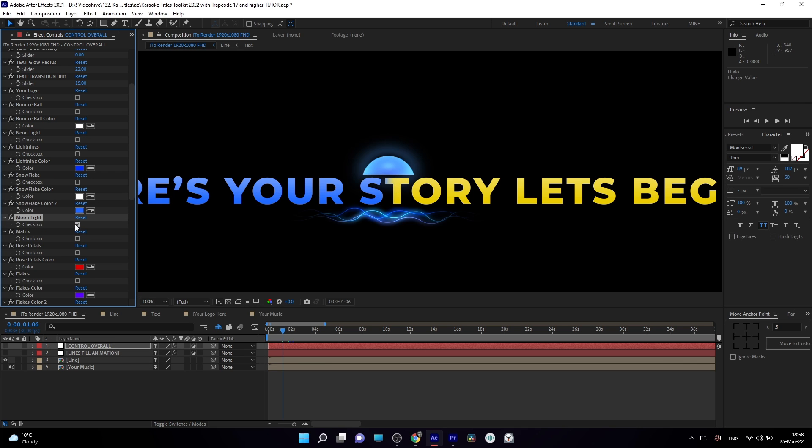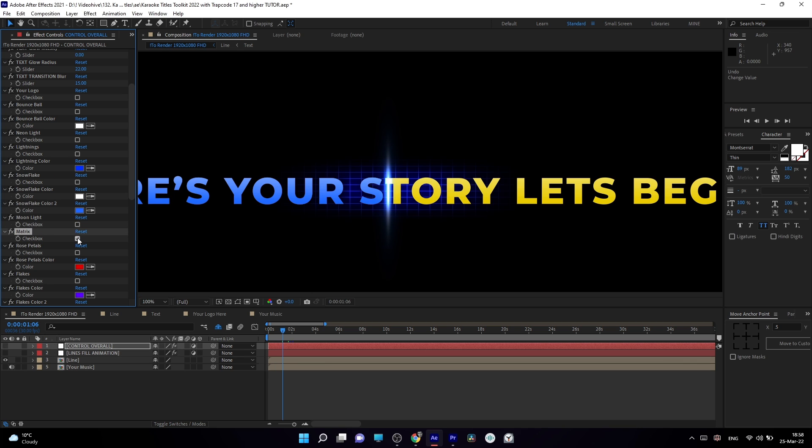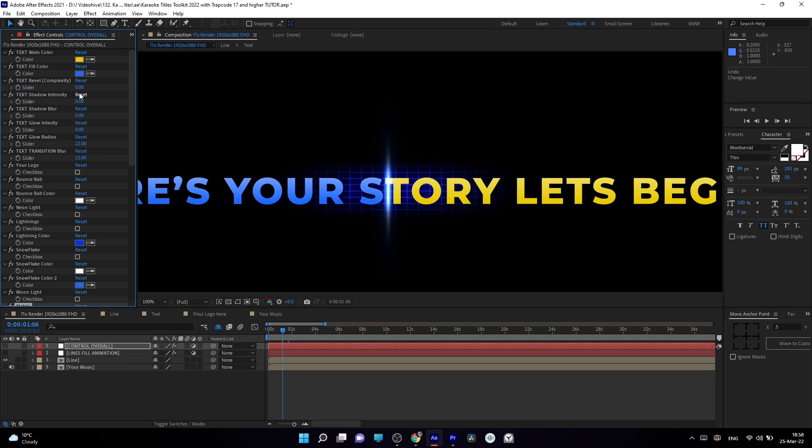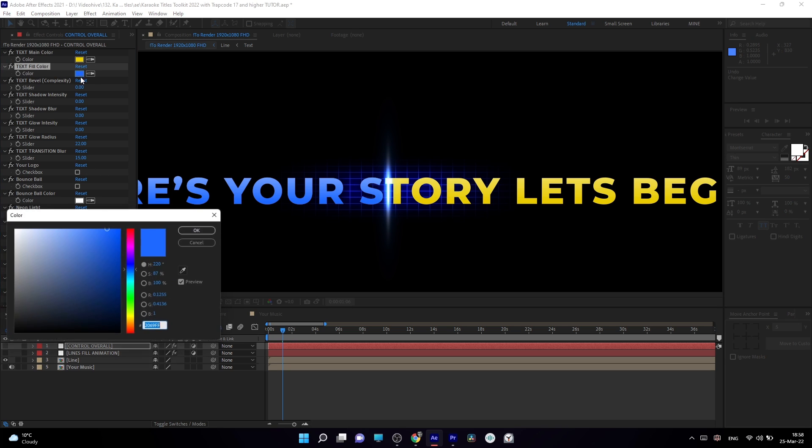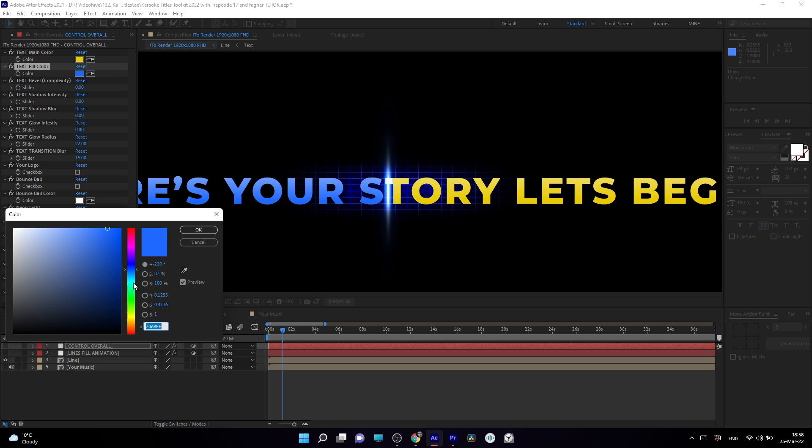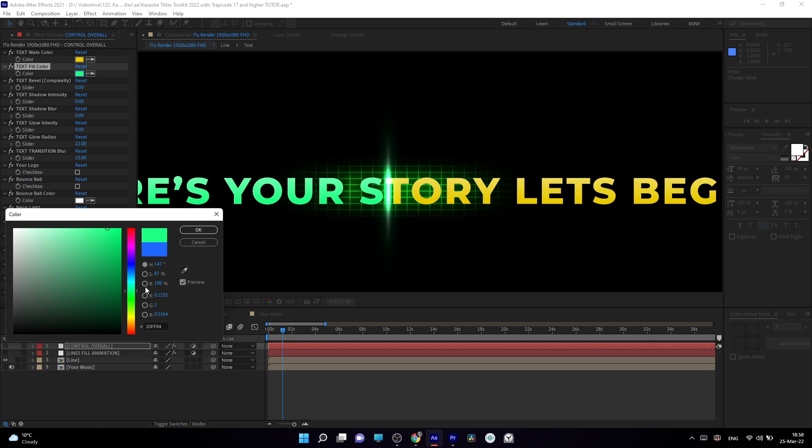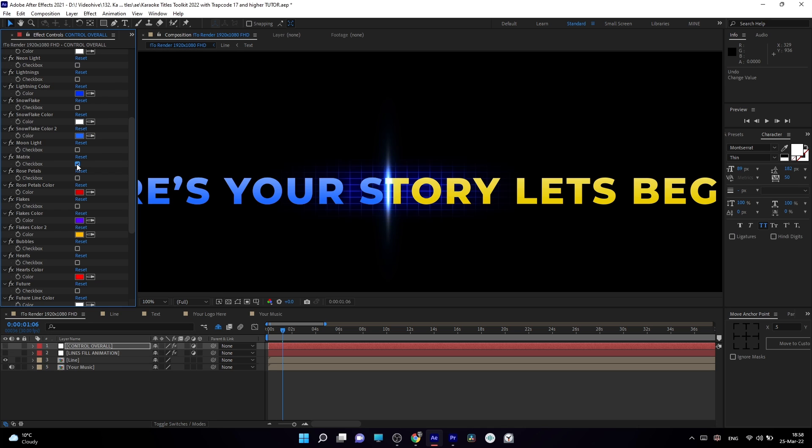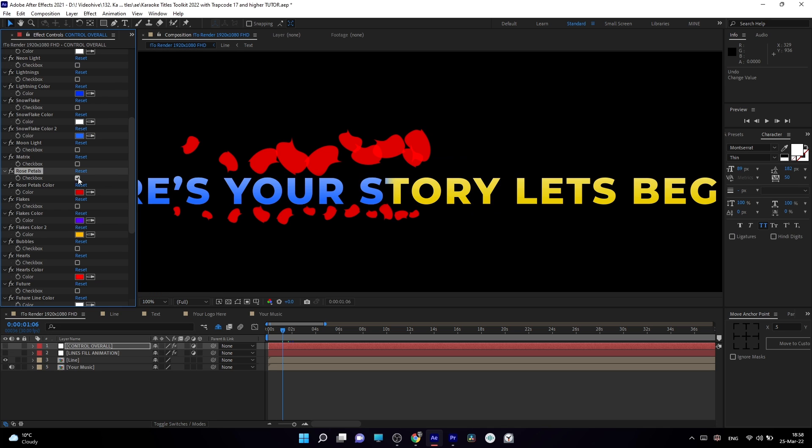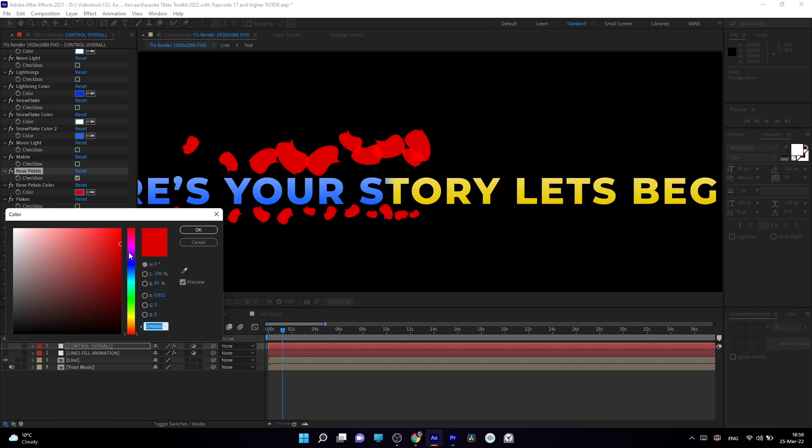Choose this moonlight. As you can see, it's easier to use. Then matrix. It grabs the same color which you choose here. So for example, if you choose this green color, it will be green. Next will be rose petals. It also uses trap code particular and you can change to any color which you like.